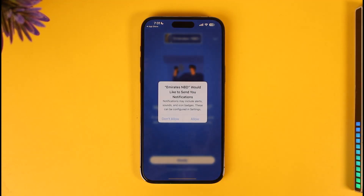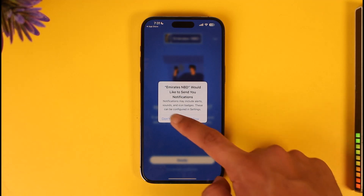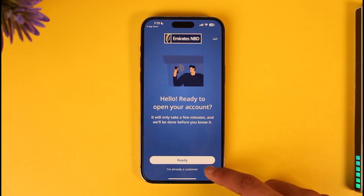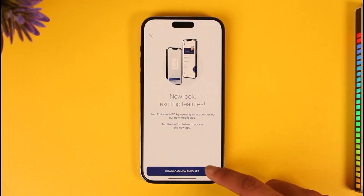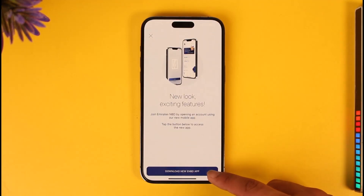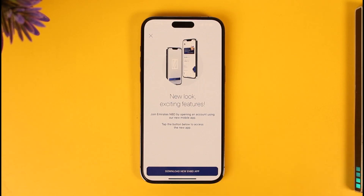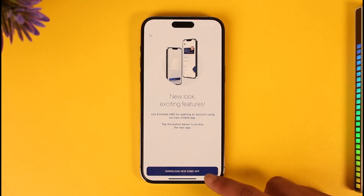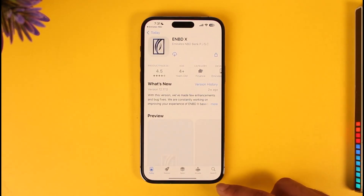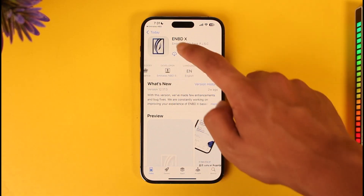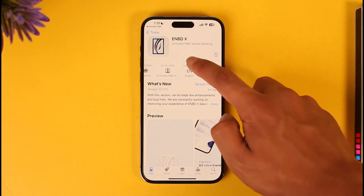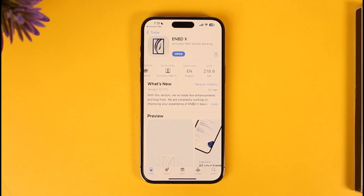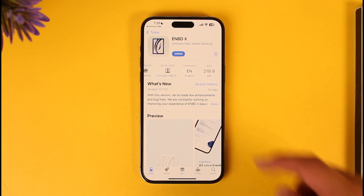In order to do this, all we have to do is just tap on the ready option here. Over here you can see 'Download the new ENBD app' — it's just telling me that this is an old app, so I have to download a new application. So I'll go ahead and download the ENBD X application on the list.